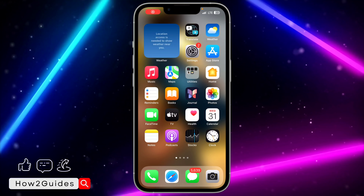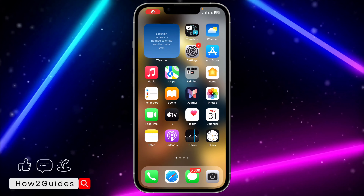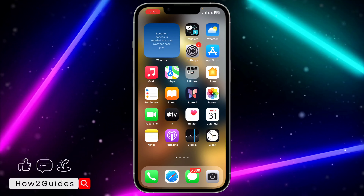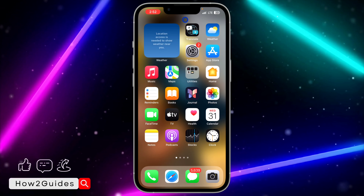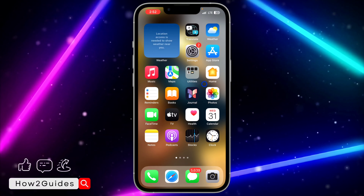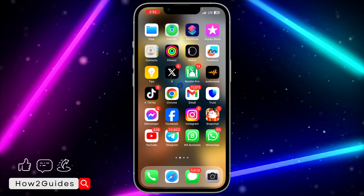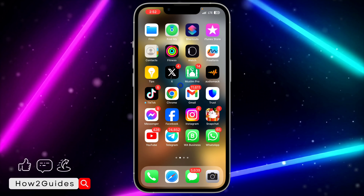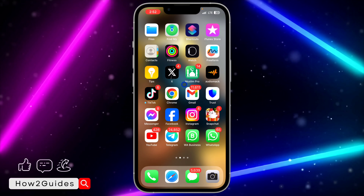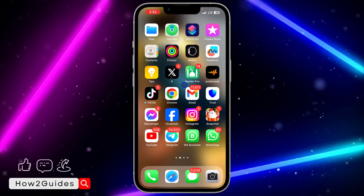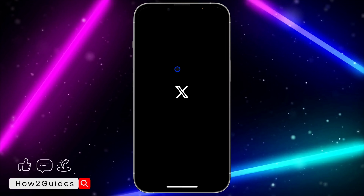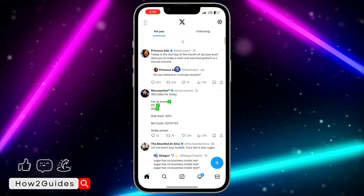Hey guys, so in today's video I'm going to show you how to unhide a reply on Twitter or X post. If you have hidden some comments or replies under your post and you want to unhide them, let me show you how it is done. The first thing is to open your X or Twitter application.